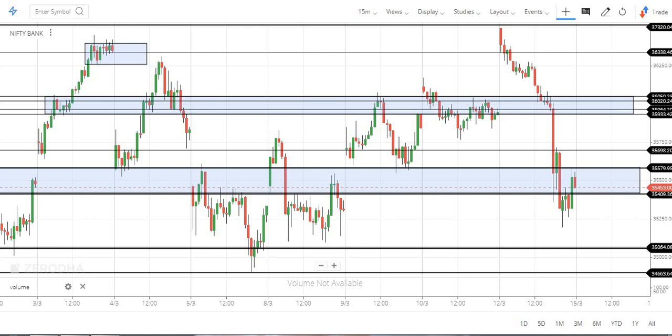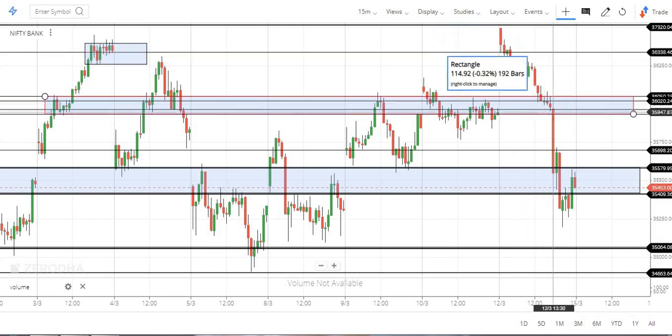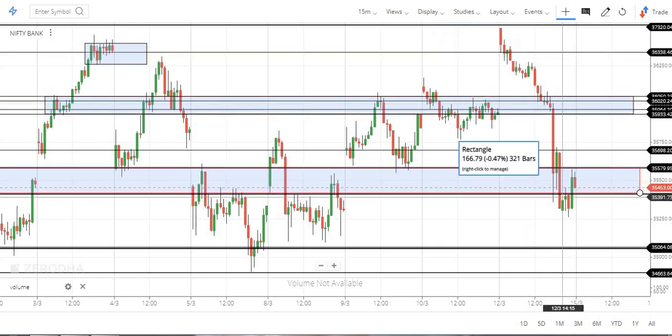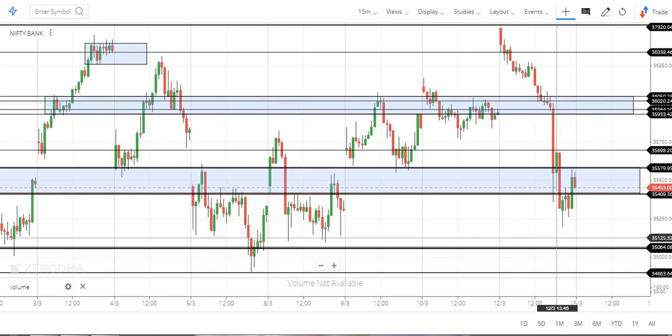Hi, hi everyone. In this video we will talk about the subscribe and friends, we will talk about the channel. So Bank Nifty — it's a bit of a selling pressure, it's a bit of a strong price on Friday.